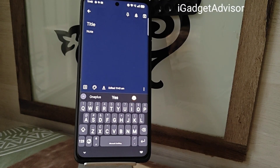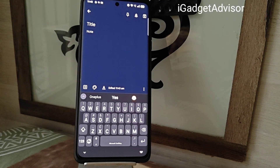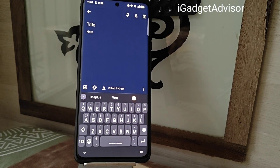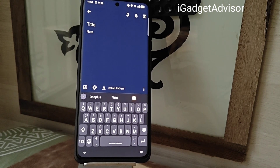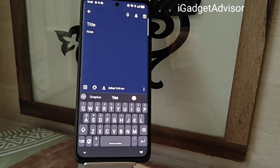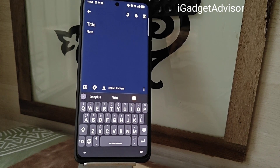What's up guys, this is after. Welcome to iGadget Advisor. Today in this video I will be showing you one of the major issues which non-pixel device Android users face with regards to voice to text.